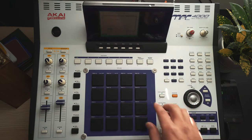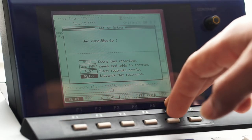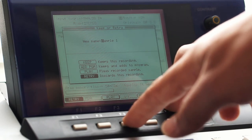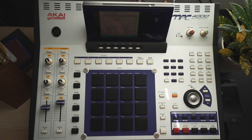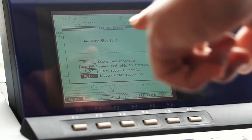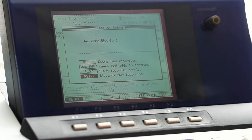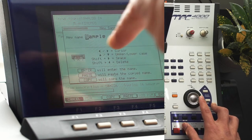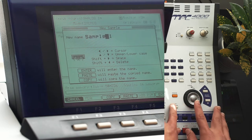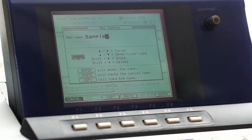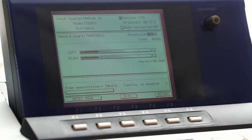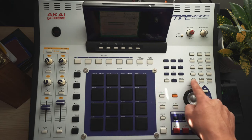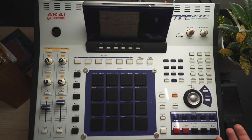After you hit stop you can edit the name and do a couple things: retry, play it back, add to program, or keep. I'm going to change the name from 'sample one' to just 'sample'. With the name highlighted, move the cursor wheel to bring up options to change it. I'll hold shift and back to delete it, then hit enter and just hit keep. Now I'll hit main to exit that screen.